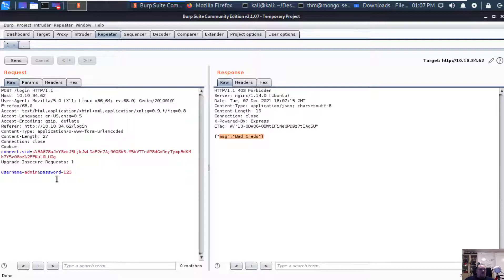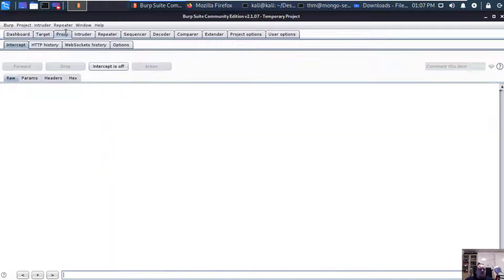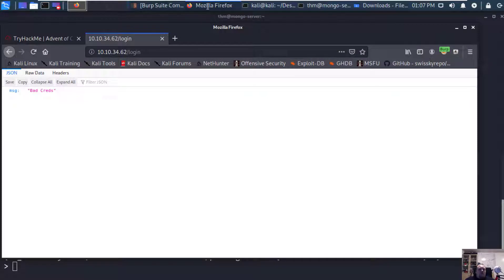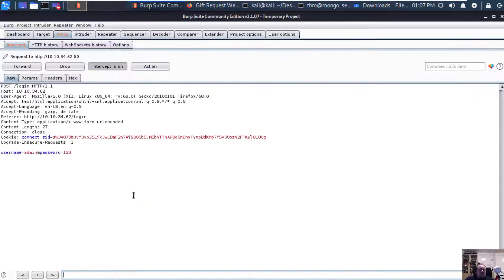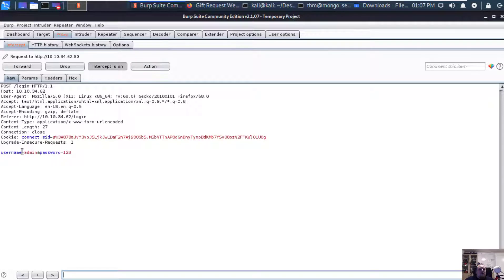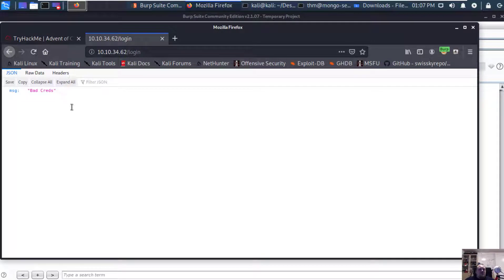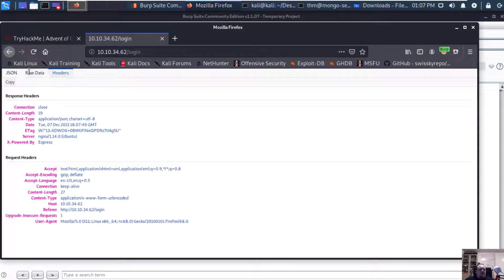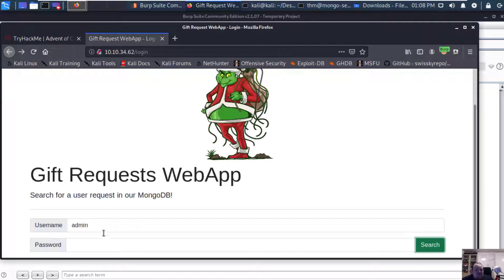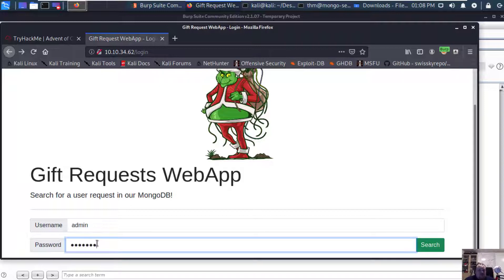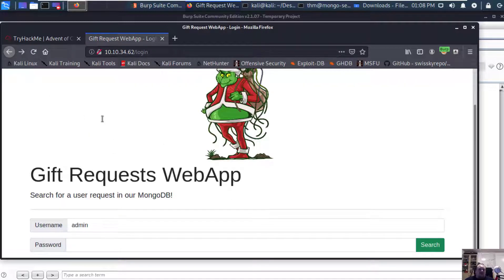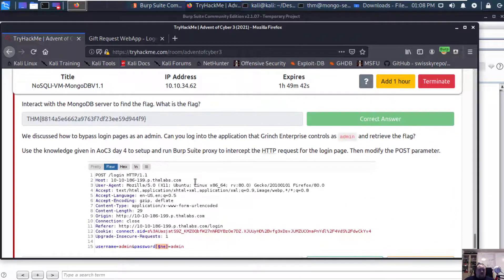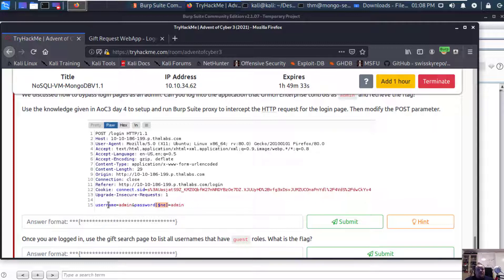I think repeater would be a good idea for us today. Drop the intercept and then let's just send the request one more time and see something like bad credentials. If we do this correctly, we will need to modify stuff. Let's intercept one more time and go back and say one two three.